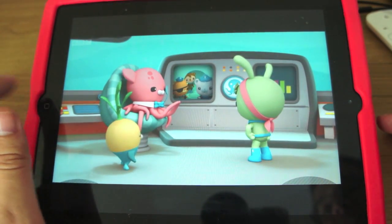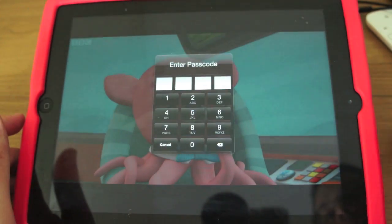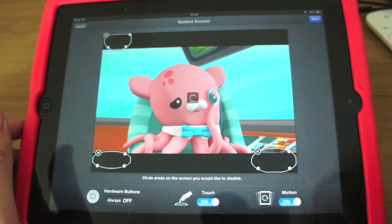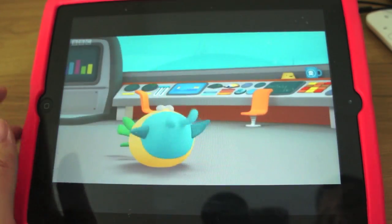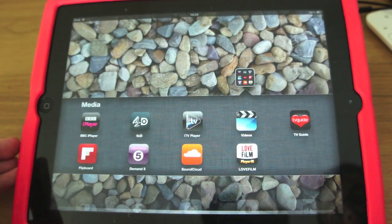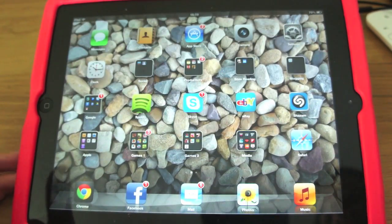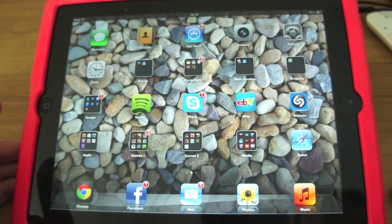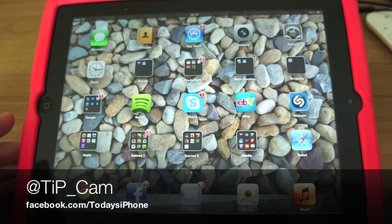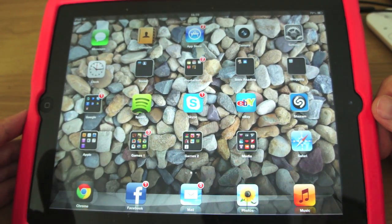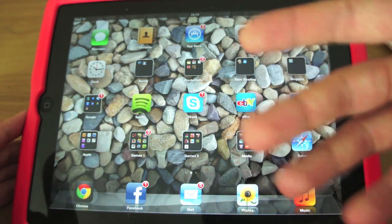To deactivate it, you triple tap the home key again and then it asks you for the passcode, and then you're off. You hit Cancel and you're out. That's it — simple as. If you want to ask me anything else about iOS 6 or how to use certain features, don't hesitate to ask me on Twitter. I'm at tip underscore cam. Check out our Facebook page too — it's facebook.com forward slash today's iPhone. I'll see you again soon.